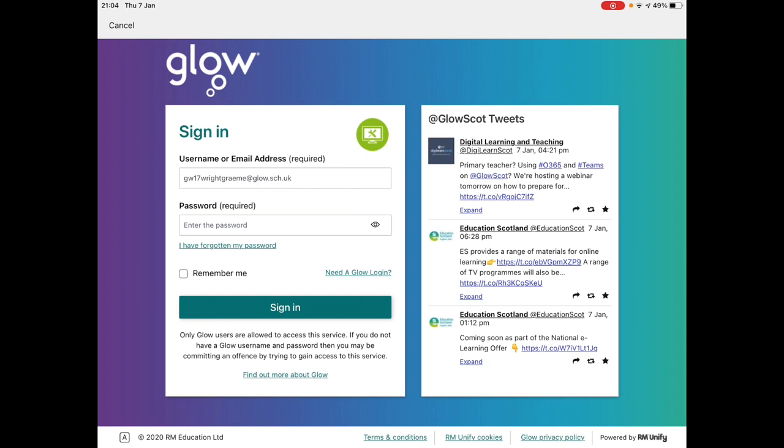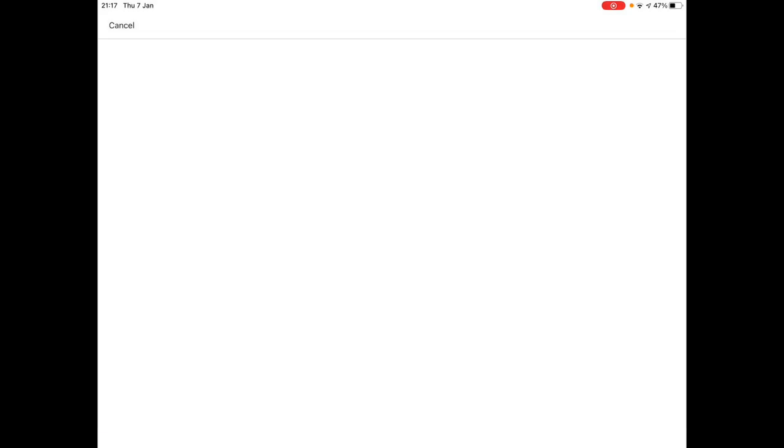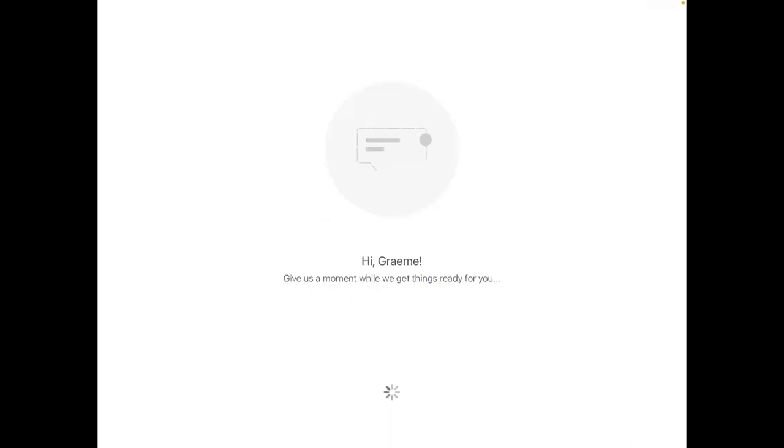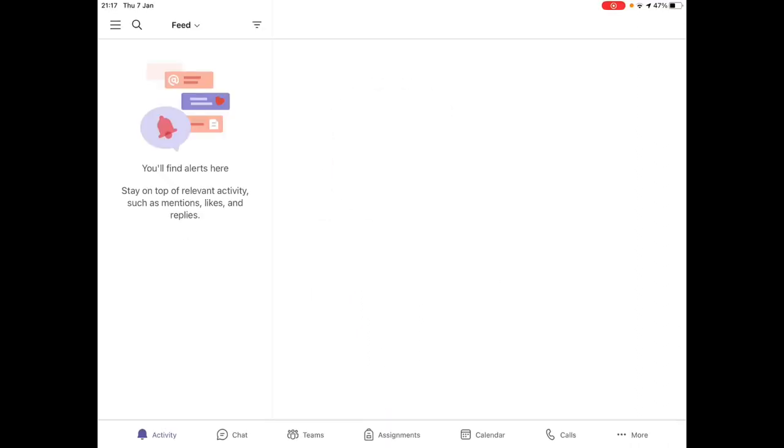It should take you to another page where you will type in your password. After you sign in, accept any messages that pop up and that's you. Easy as that.